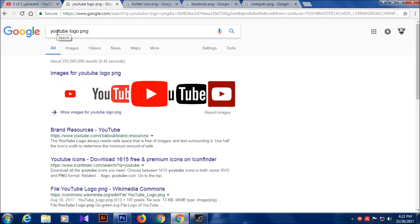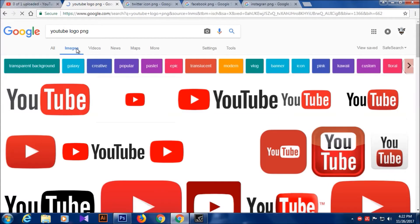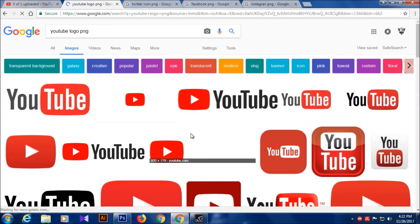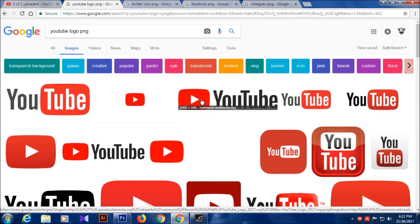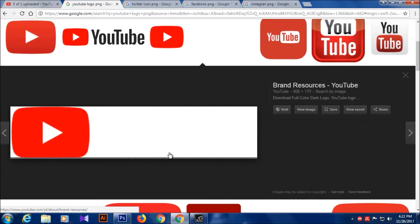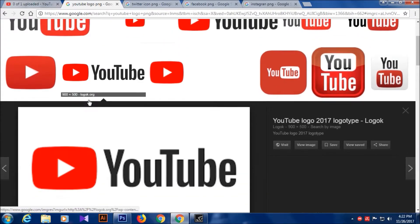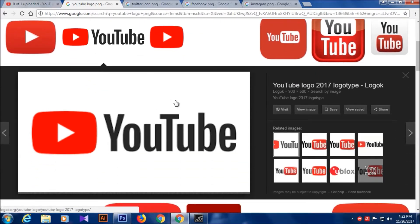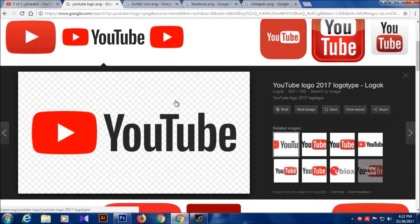I already searched on Google for the YouTube logo PNG. I'm going to download the PNG file. I'm going to check other PNG files to download as well. The YouTube logo will show up — a better way is to watch the video about 3 times to see the logo.